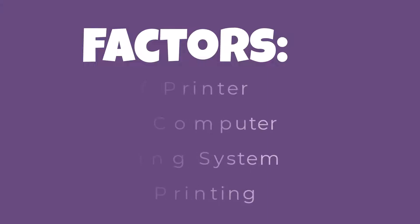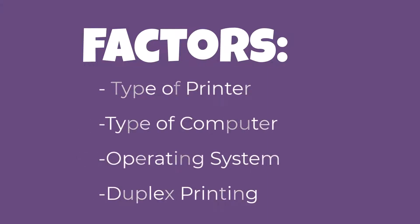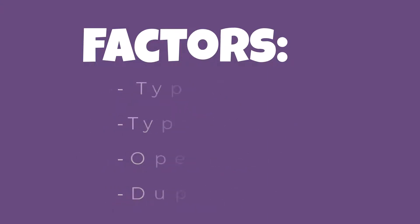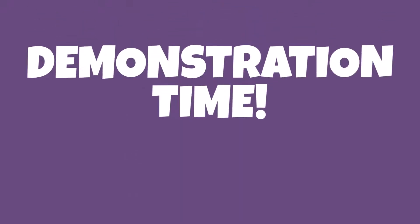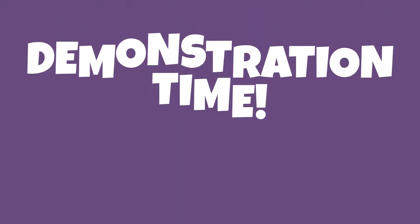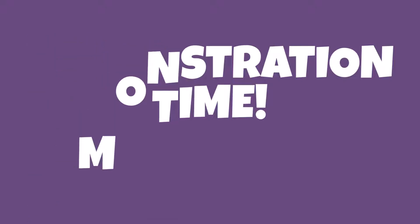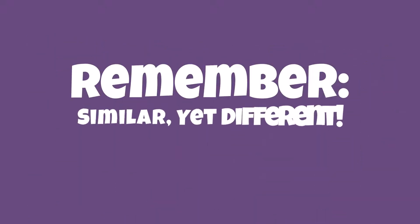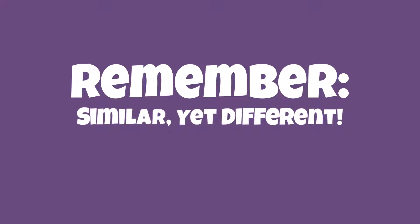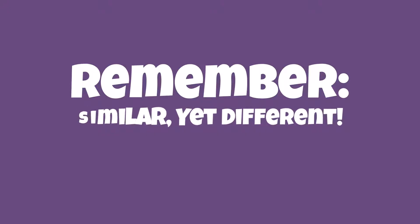Since there are so many factors that play into the exact process of printing on both sides of a sheet of paper, I decided the best thing I can do to help you is to demo how it works on my computer. So please keep in mind that there will be differences between my setup and your setup, but there will also be similarities that hopefully you can find helpful.